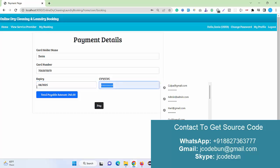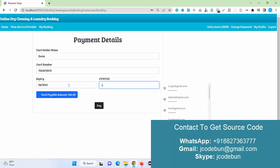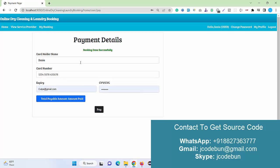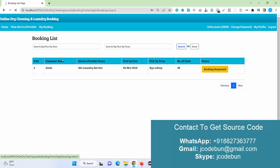And CVV number, some valid 3-digit number, and the total amount is automatically calculated here. When I click on Pay, the booking has paid successfully now.